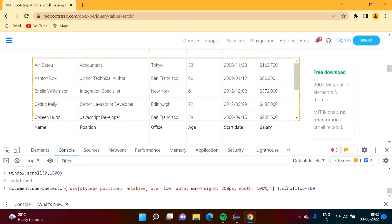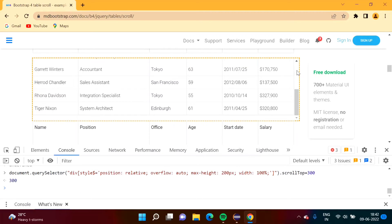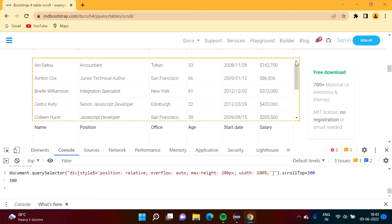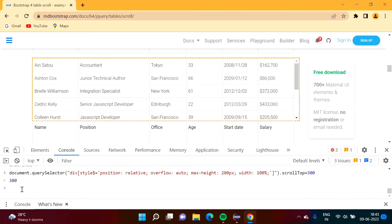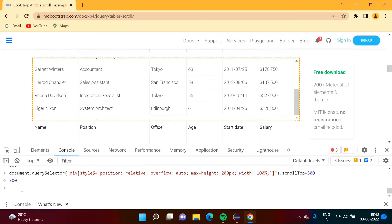We set scrollTop = 300 and press Enter. The table gets scrolled. We verify by going back to the top and running the code again — it scrolls down correctly. So we have the JavaScript code to scroll a table vertically using scrollTop.